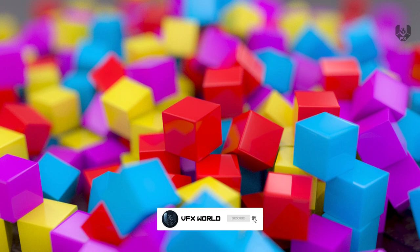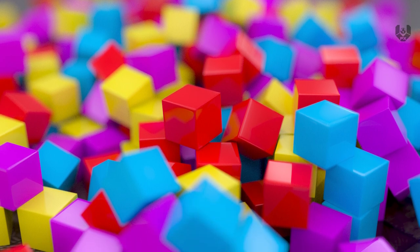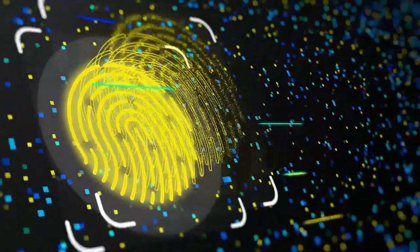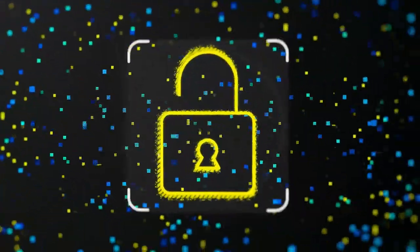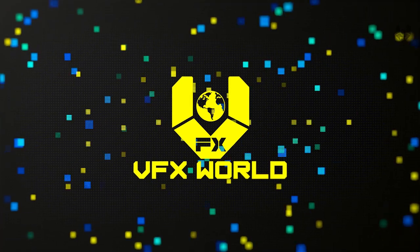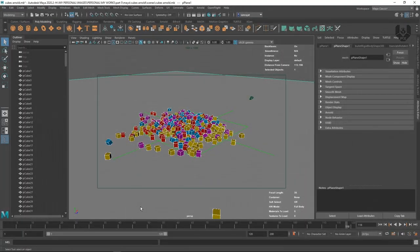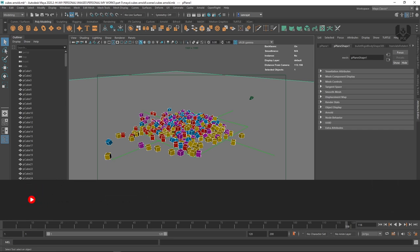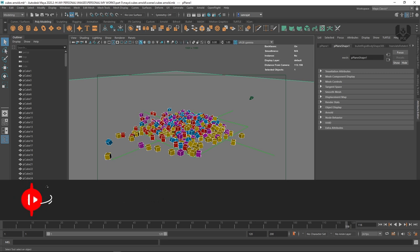This video is completely based on beginner purpose. So let's get started. We'll talk about three most important steps: number one is how you can apply a proper Arnold shader on an object — you can call it a material as well. The second one is about a light setup by using an HDRI map. And the third, the most important, is all about camera settings and render settings.